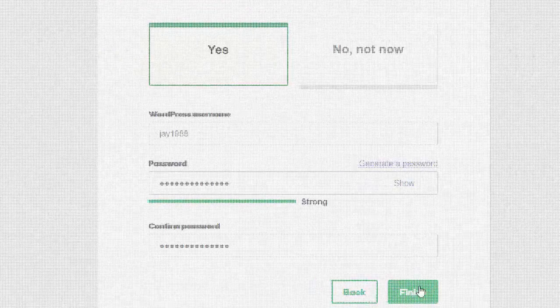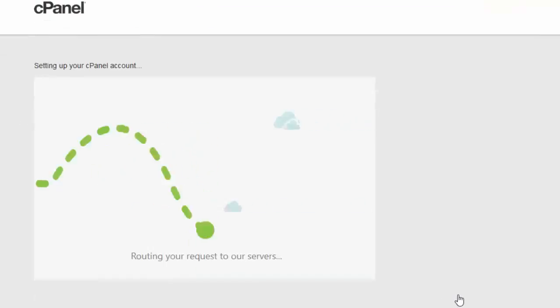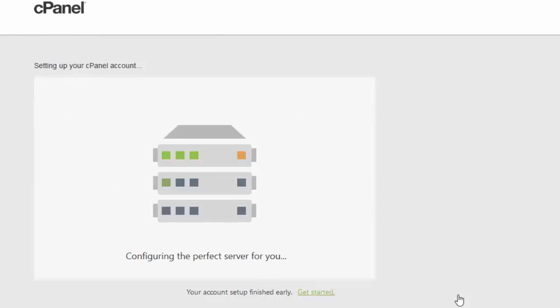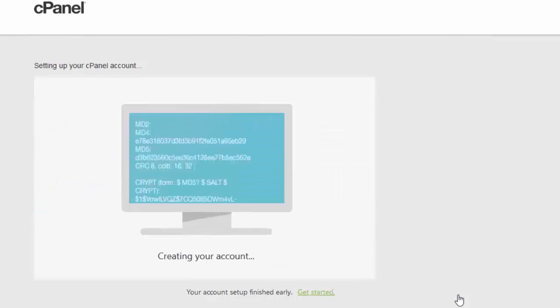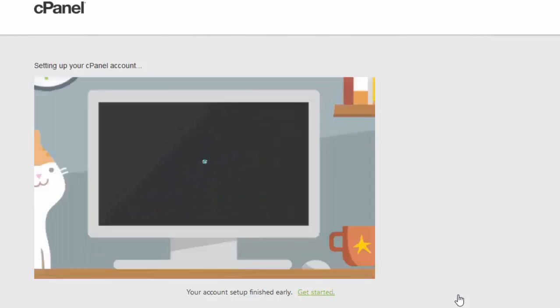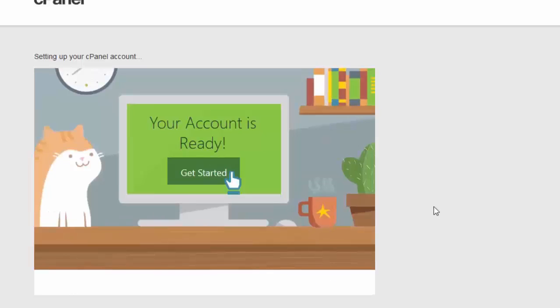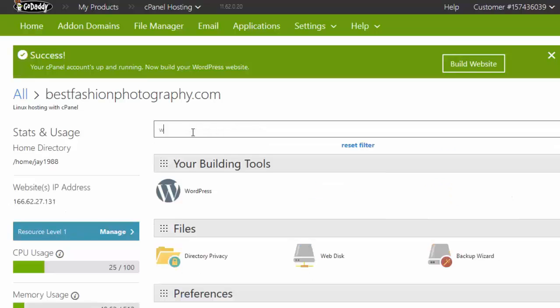Now you see a short video, and then you will be taken on this page. Your account is now ready.